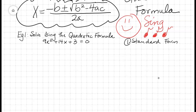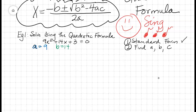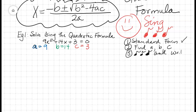First thing we want to do is put this in standard form. Is it? It certainly is. Check. Then, very simply, we want to find A, B, and C. A is equal to 9, B is equal to 14, and C is equal to 3. Next step, we're going to start singing, because if we're going to use a formula, we're going to sing our way to writing it down. Sing and write the quadratic formula.